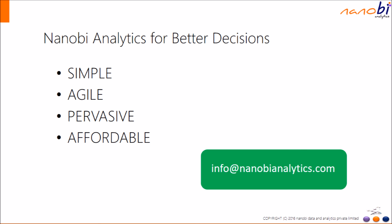We are NanoBee Analytics. We are simple, agile, pervasive, and affordable. Thank you. Have a good day.